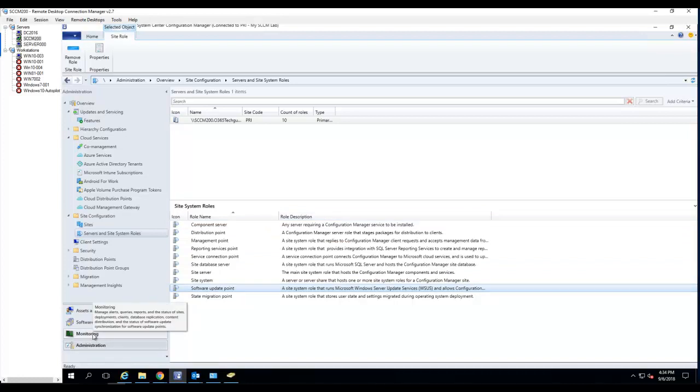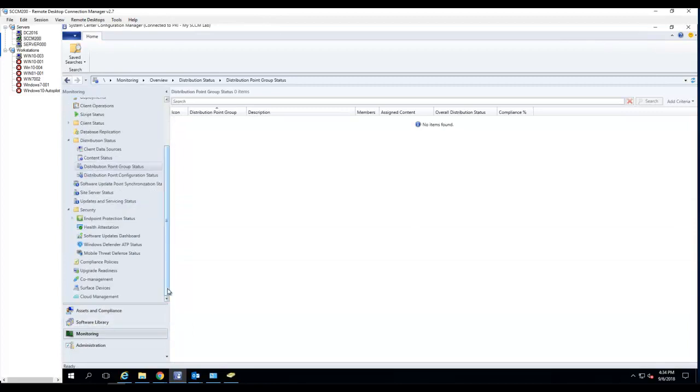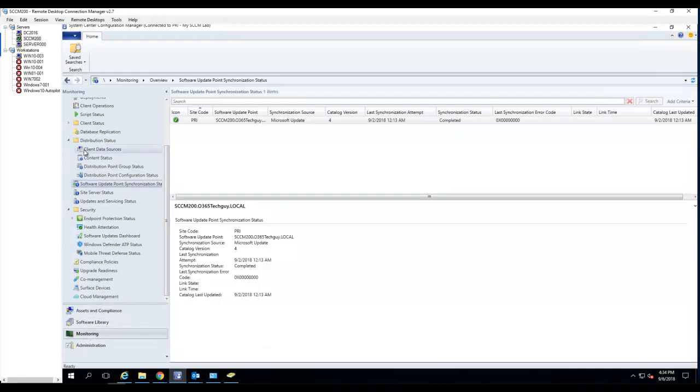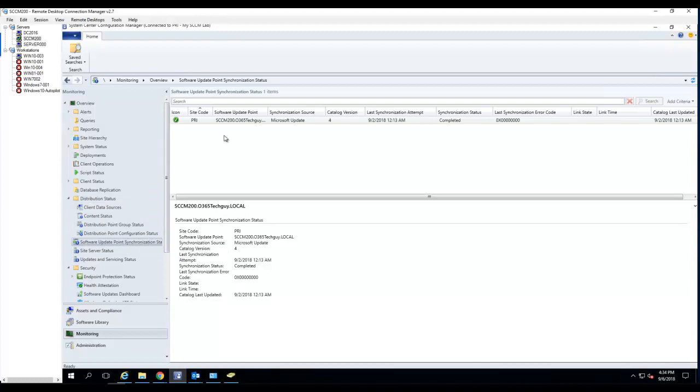And I want to check to see if the last synchronization is successful. You will go to monitor and under monitor there's distributions and under distribution there's software update point synchronizations. You will make sure it shows green and the last update is 9.2 completed. This is what you want to verify.